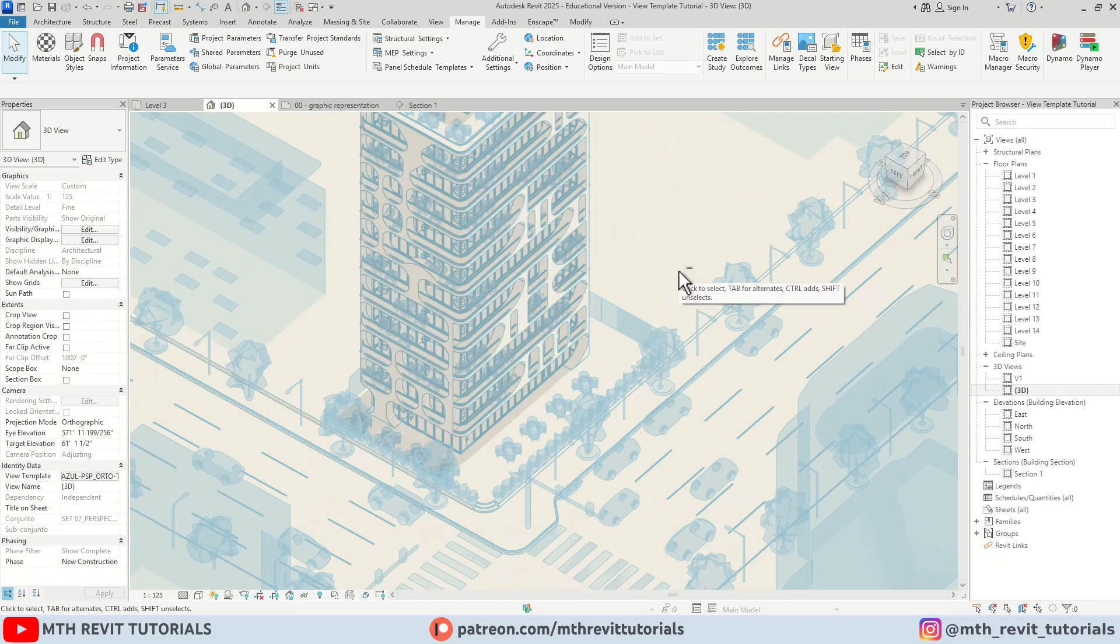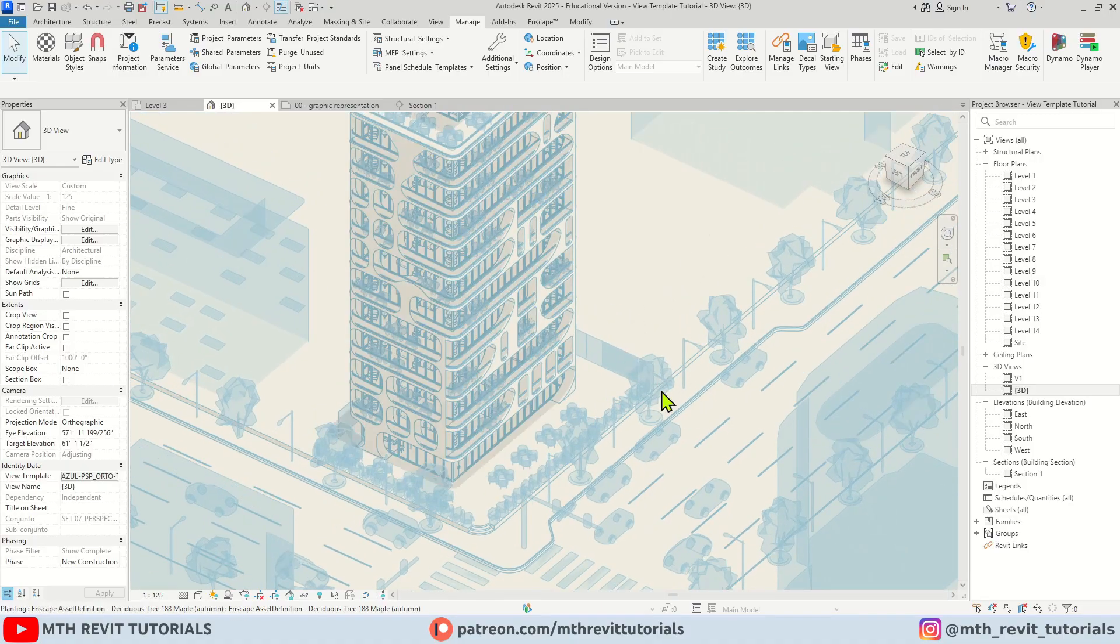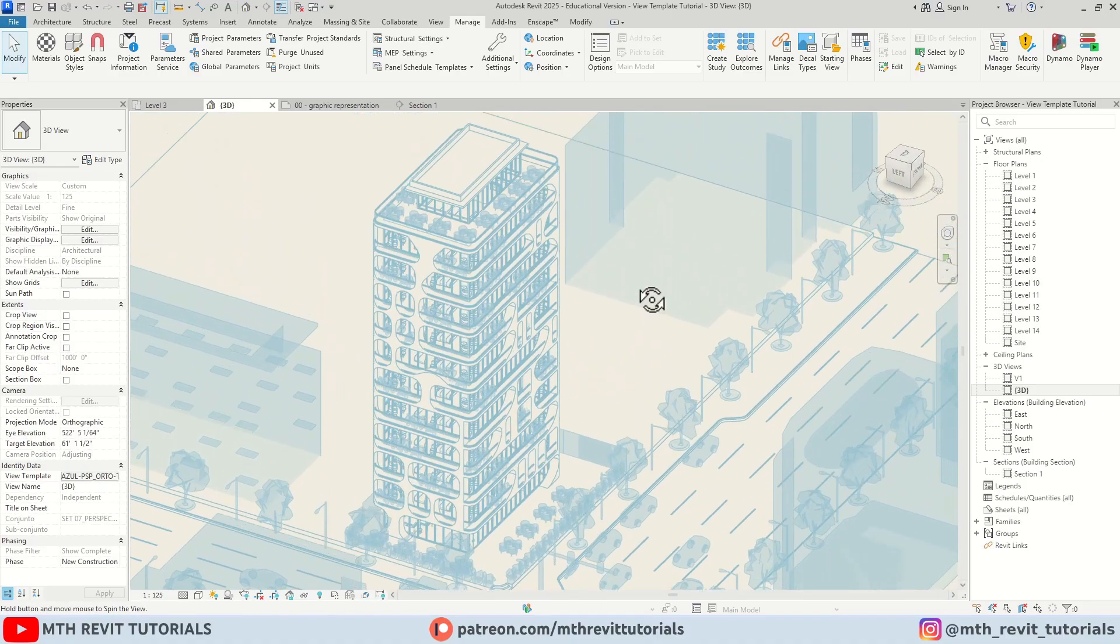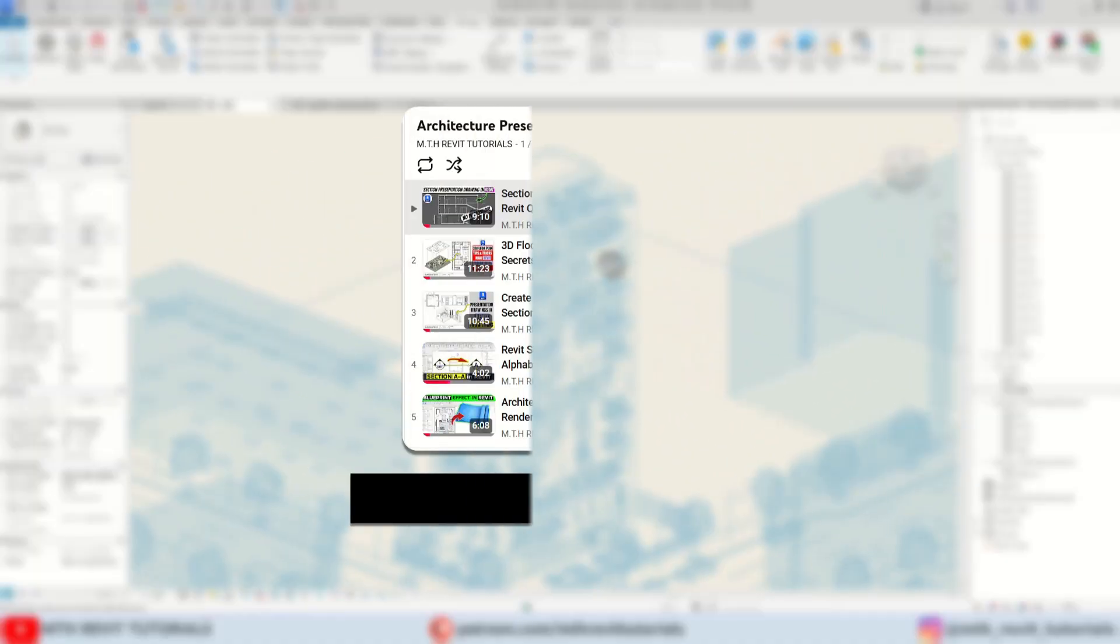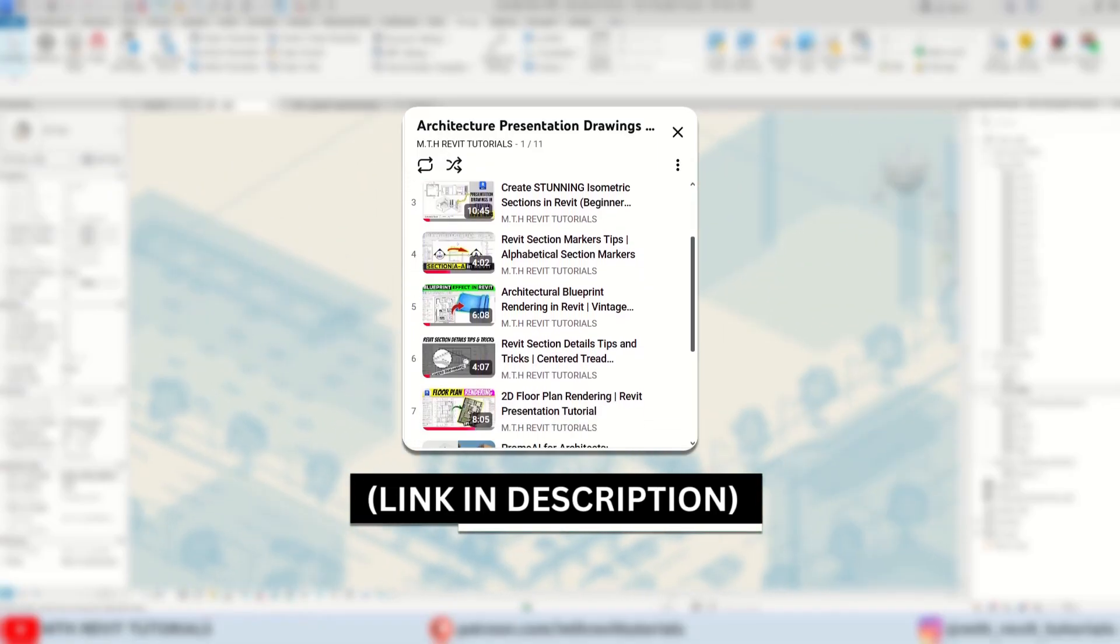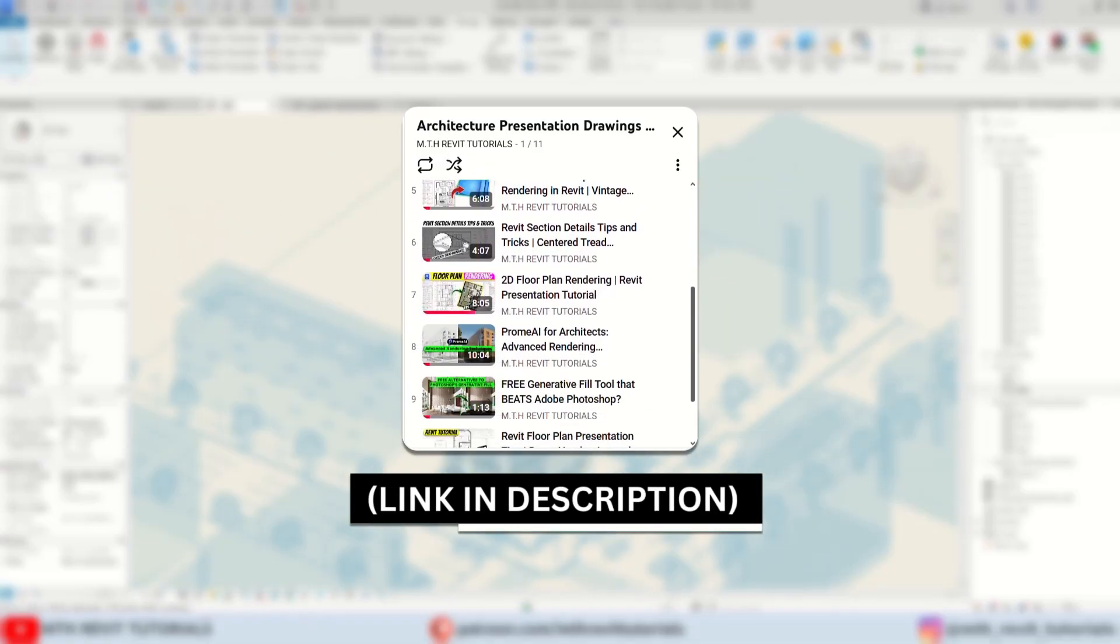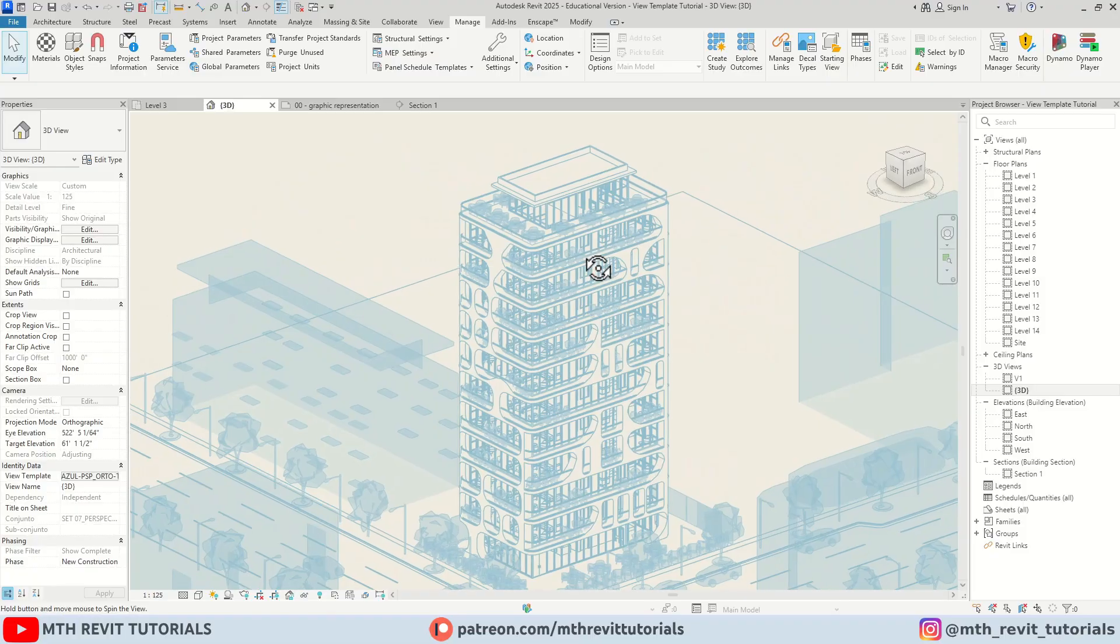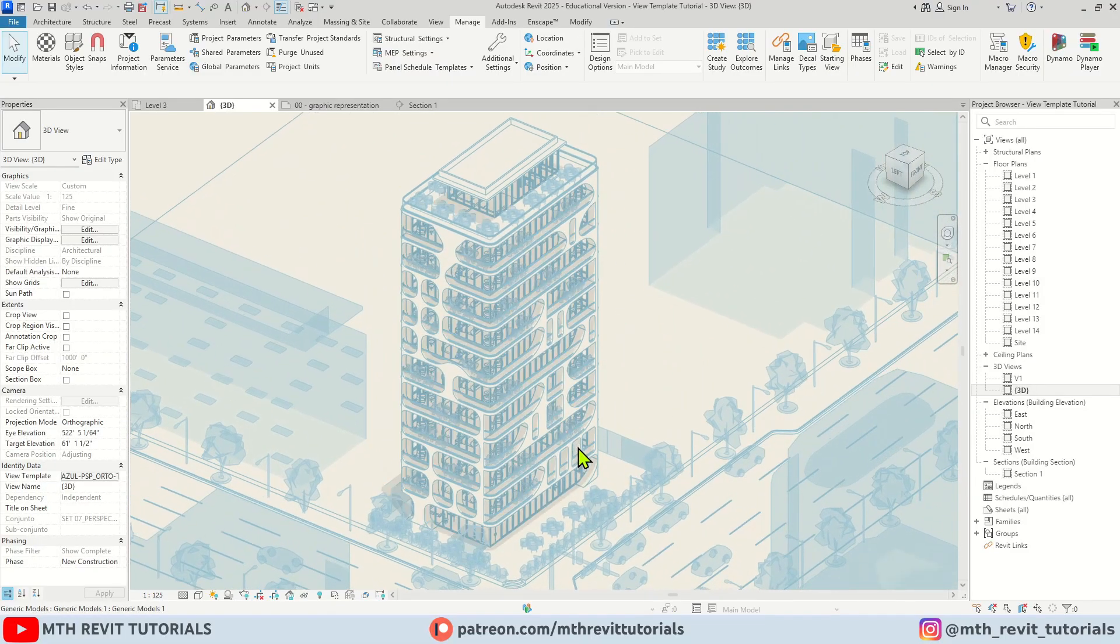So this was a quick video about using view templates from another Revit project. That's all I wanted to share with you in this video. I have a tutorial playlist about creating architectural presentation drawings within Revit on my channel. Make sure to check that out. Thank you for watching and I will see you in the next one.